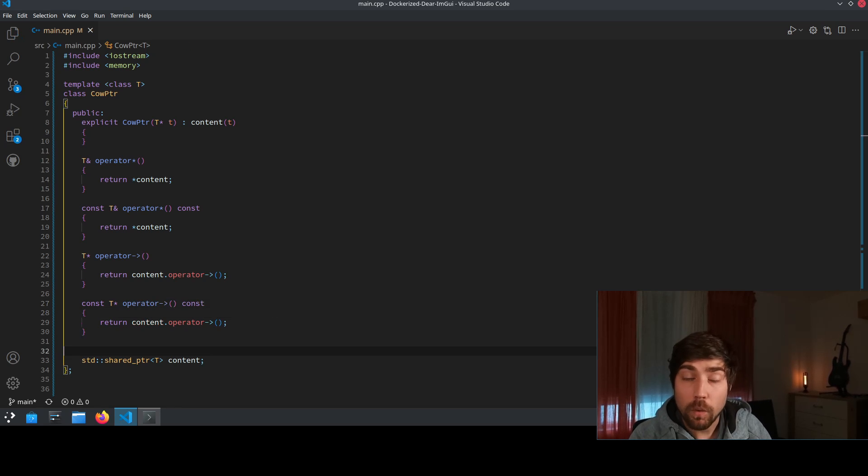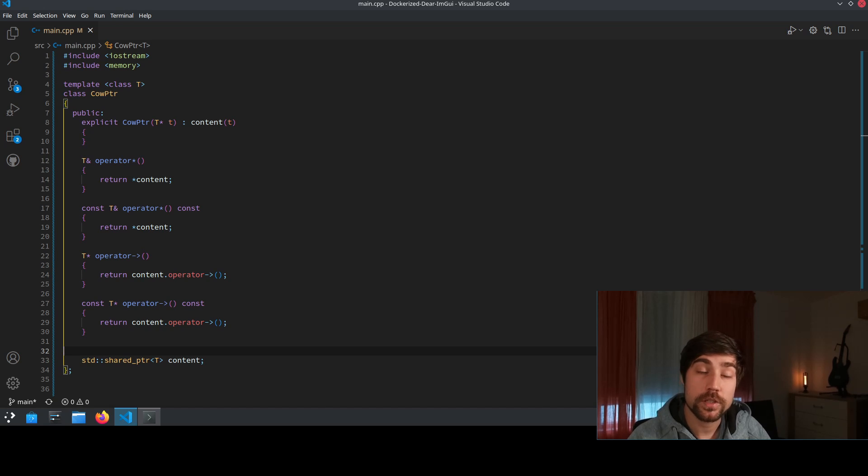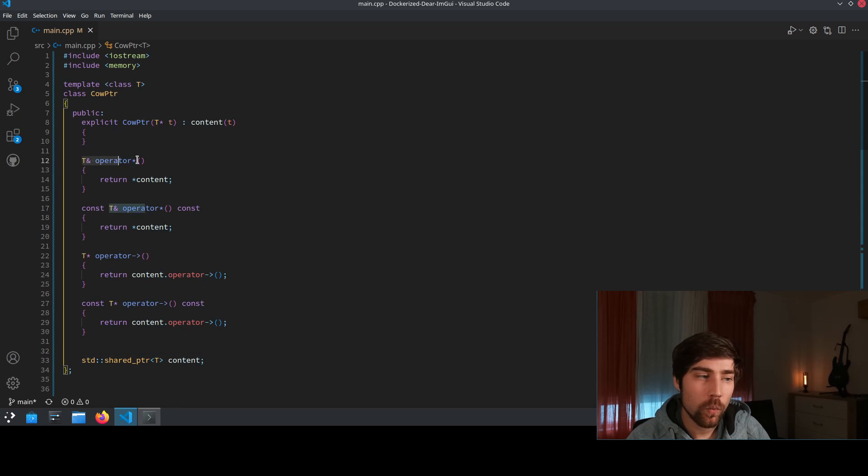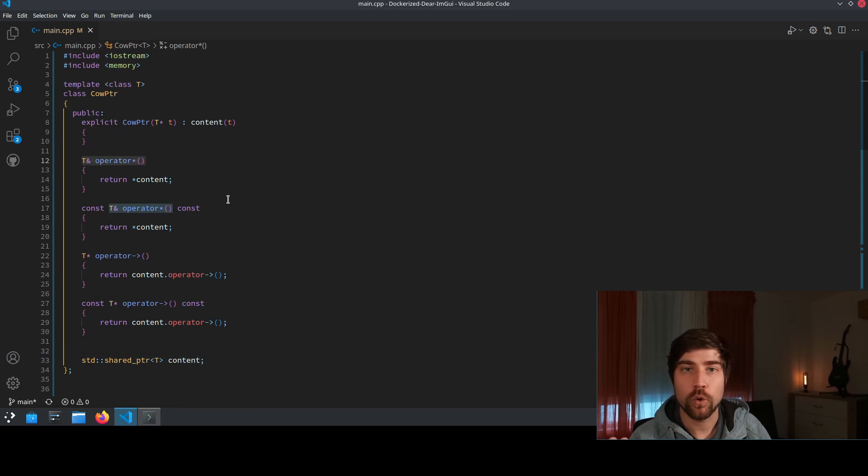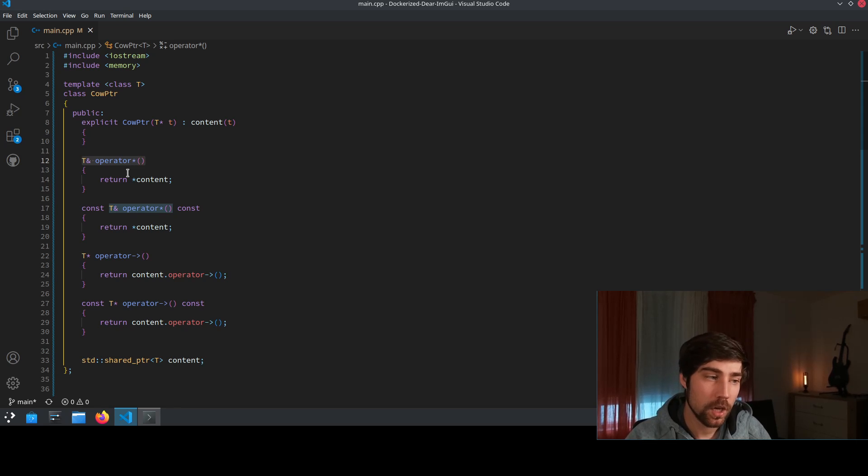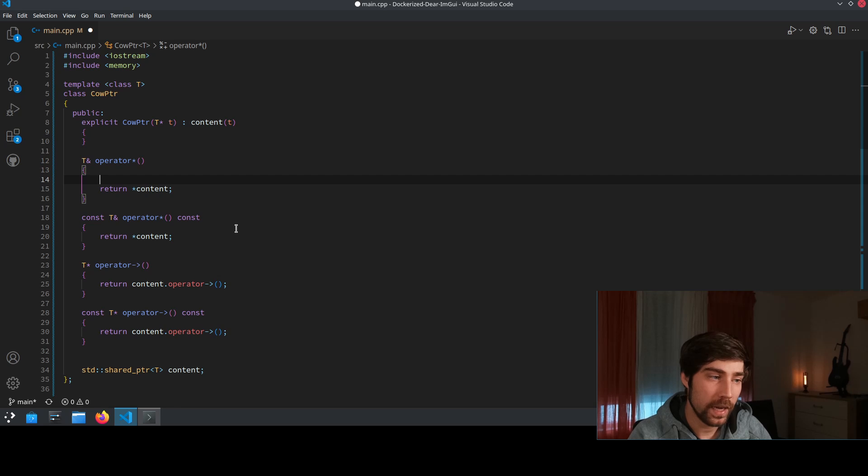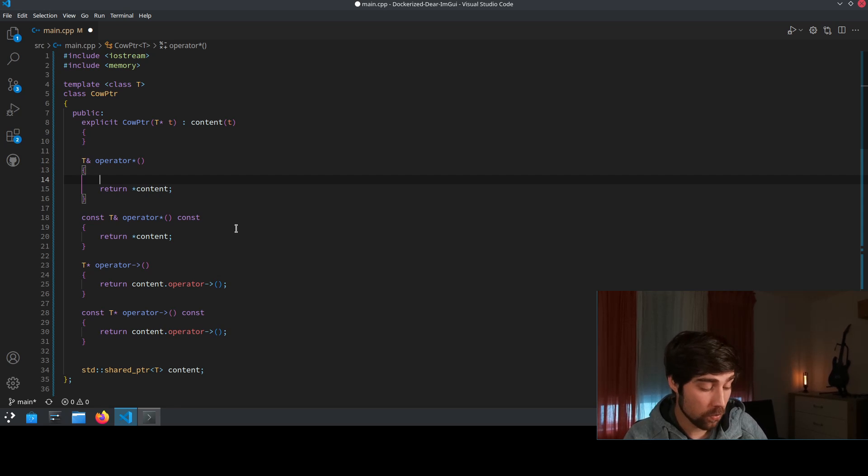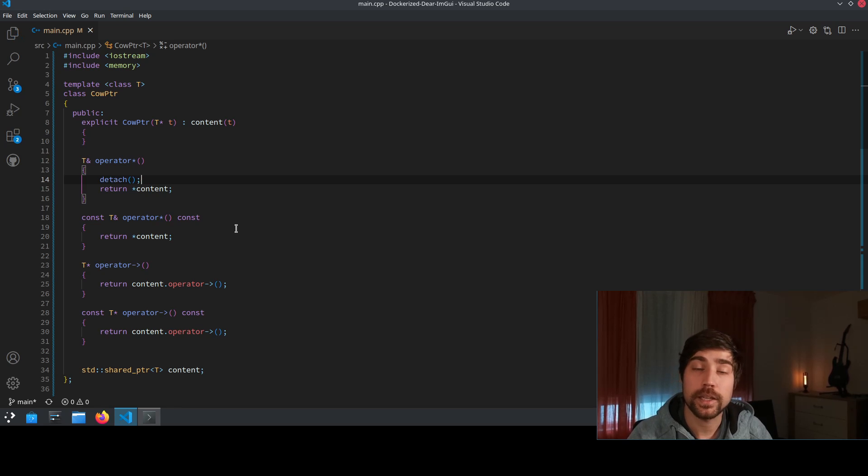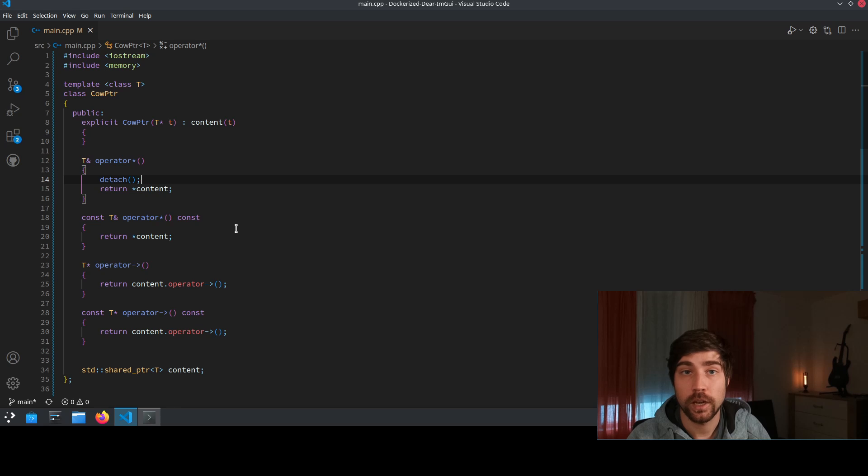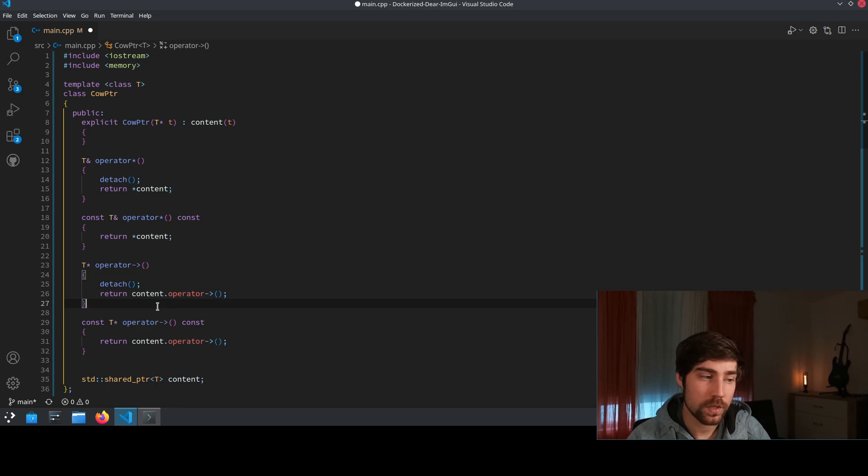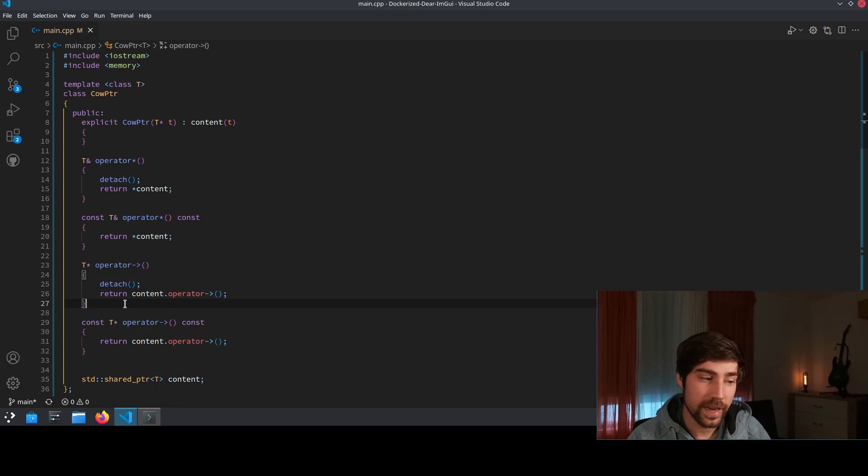As of now both implementations are the same but let's now introduce the secret ingredient to make this cow pointer work the copy on write. So basically every time we access the object to one of the non-const operators we want to create a copy of the object. So we introduce inside of this operator a function which we call detach which basically means that at this point we want to actually copy the object. Then we use the detach in the first non-const version and we use the detach in the second non-const version.